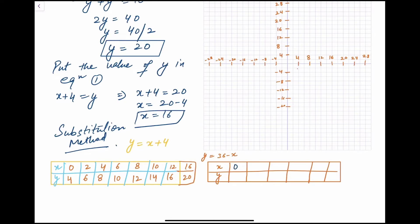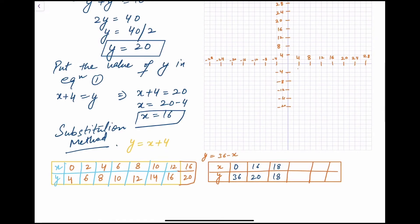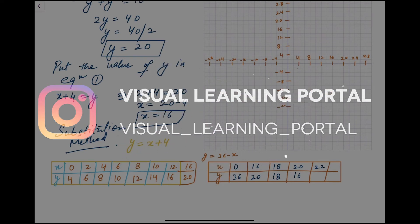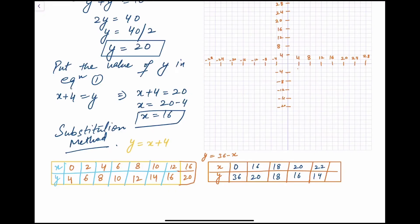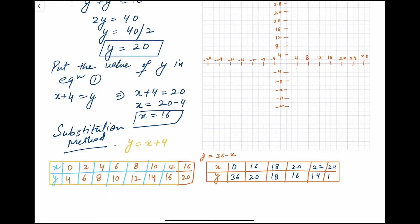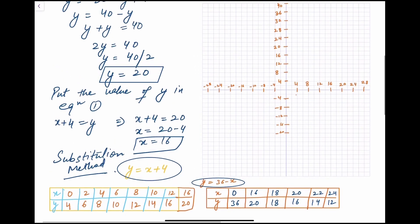For Equation 2 (y = 36 − x): when x = 0, y = 36; when x = 16, y = 20; when x = 18, y = 18; when x = 20, y = 16; when x = 22, y = 14; when x = 24, y = 12. The table is ready. I have marked the x-axis, x-dash axis, y-axis, and y-dash axis on the graph.